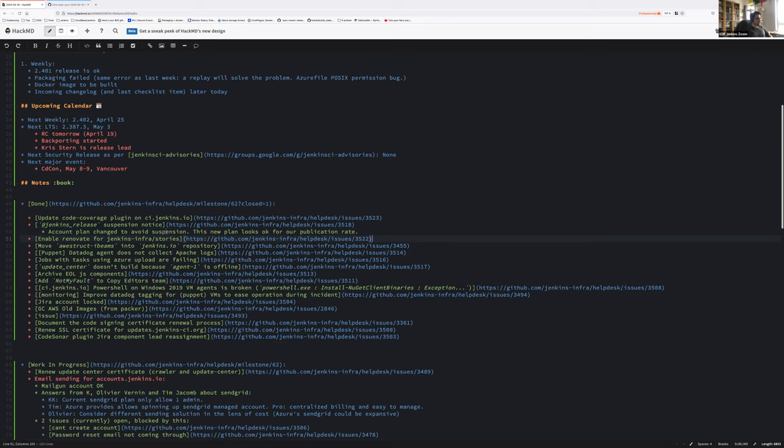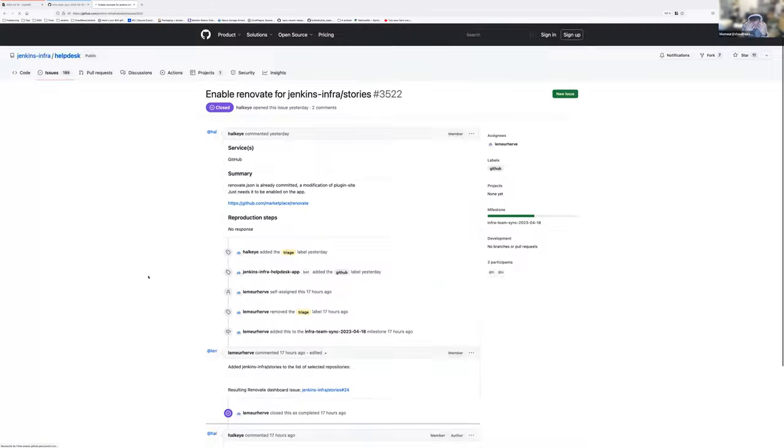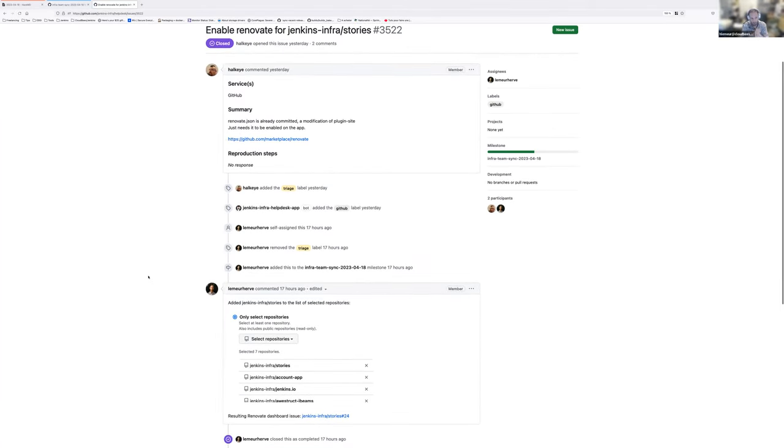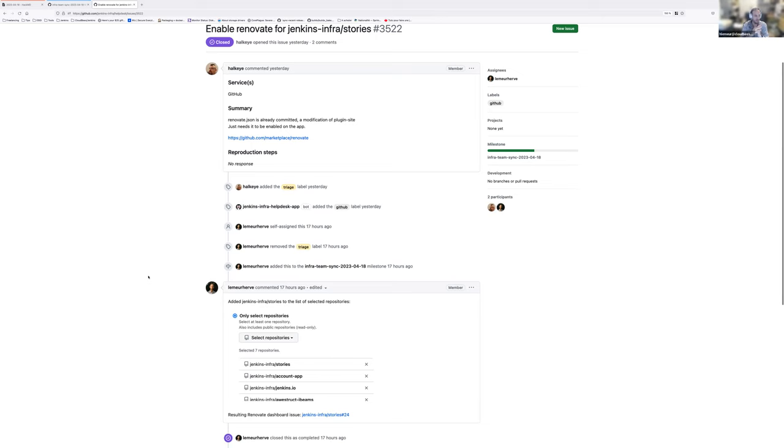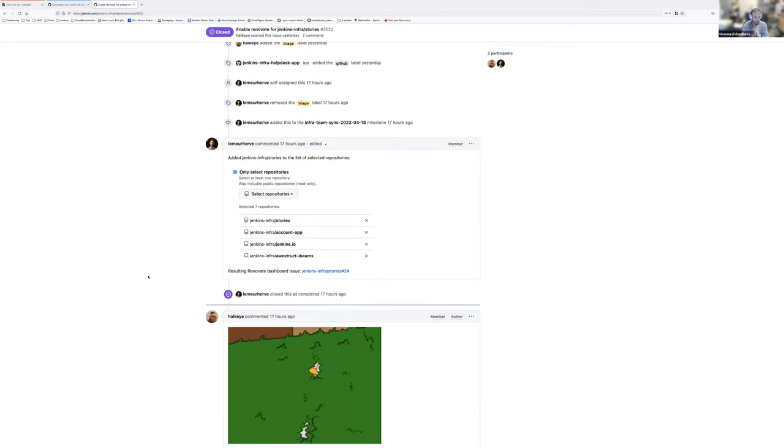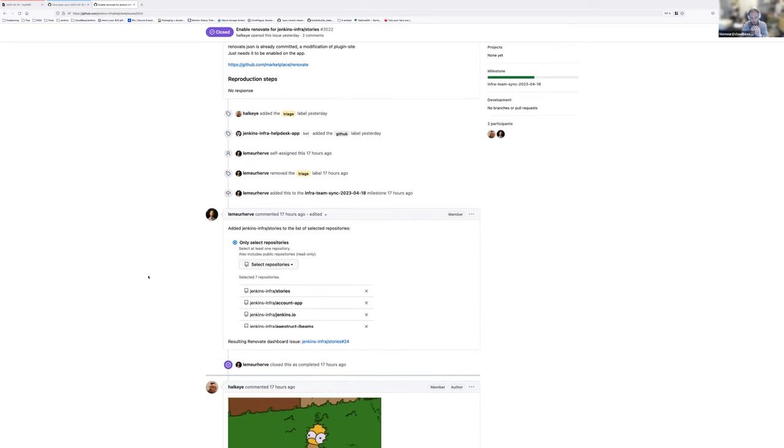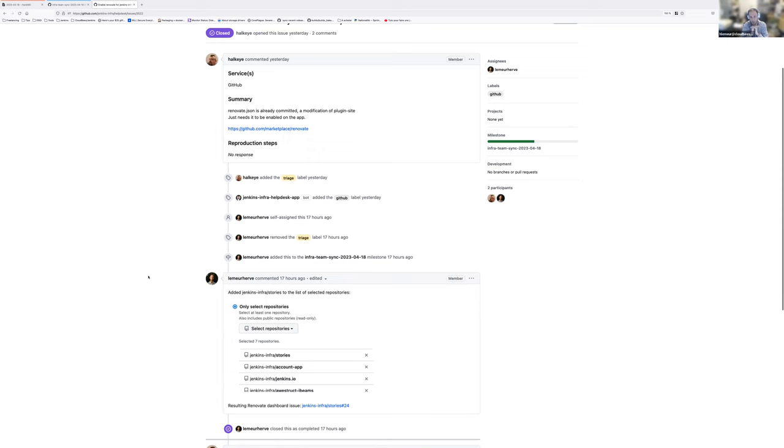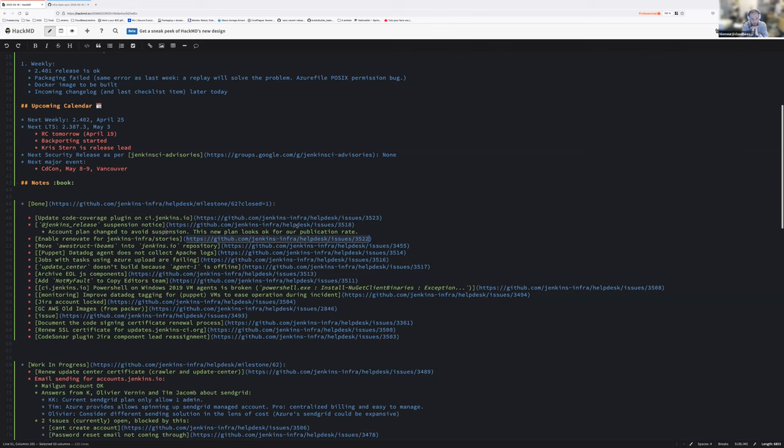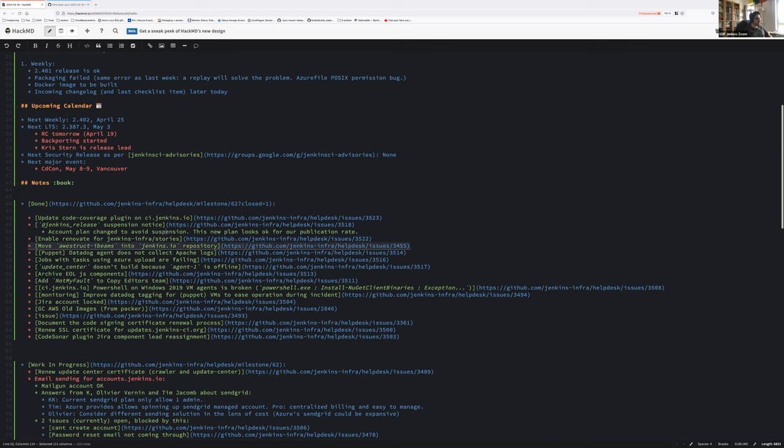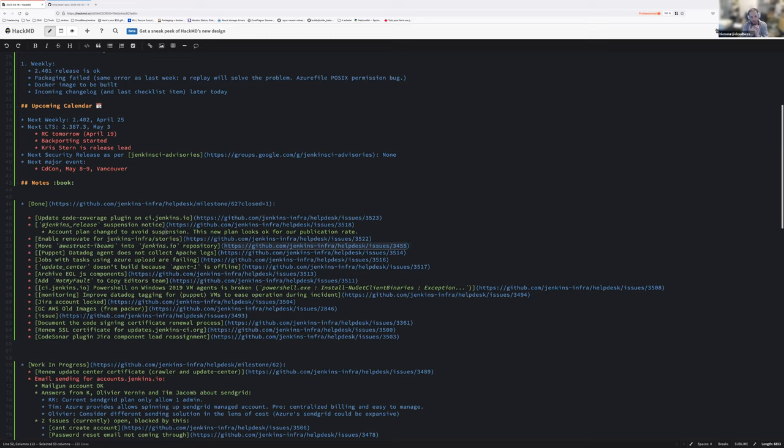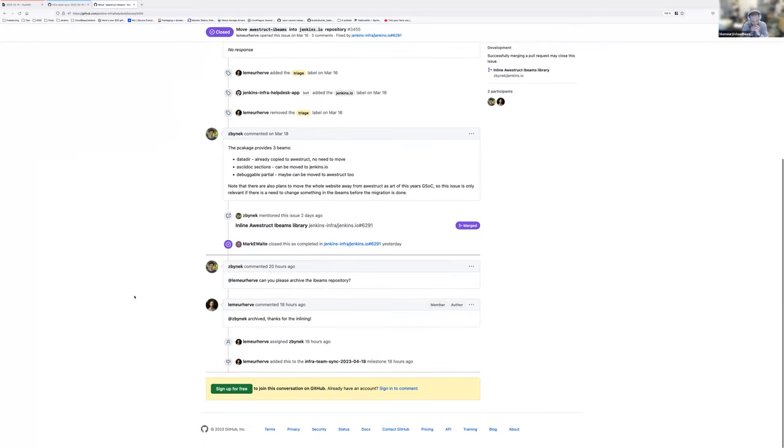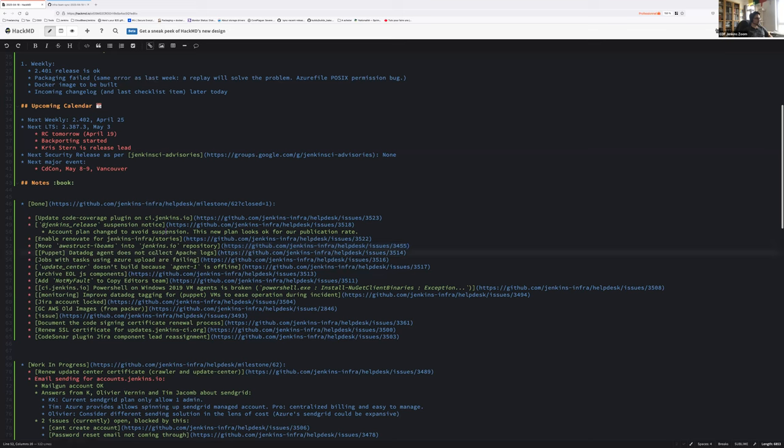Enable renovate for Jenkins infrastructure. That was done a long time ago. Is that correct? It's just it had to be closed. No, I misread the given issue at first. I thought it was for plugin site, but it wasn't an NCS GIF. The story repository wasn't in the selected repository of renovate, so I added it. Thanks Mark and Hervé for the move HowStruckIbeams into JenkinsIO repository. I assume we've done nothing. He done the work.